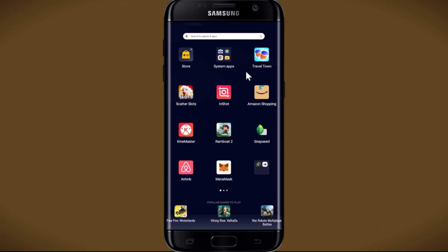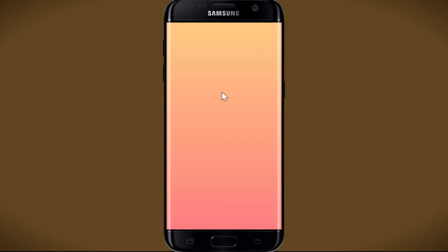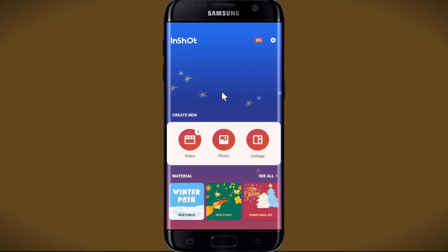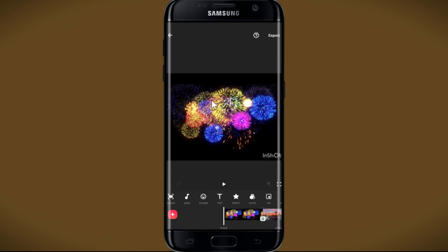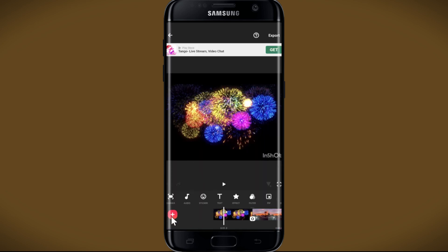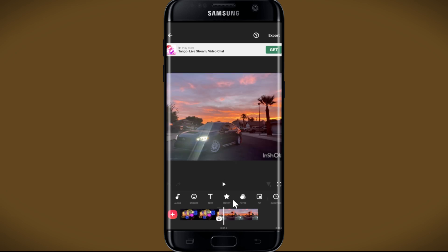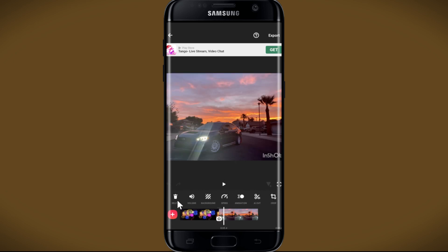First of all, open up the InShot application on your device. Once you open it up, you can work on any of your old projects or start creating a new one right away. Once you are inside your project, you can add your media using the plus icon, and there are also various different parameters you can use to make your desired edits.